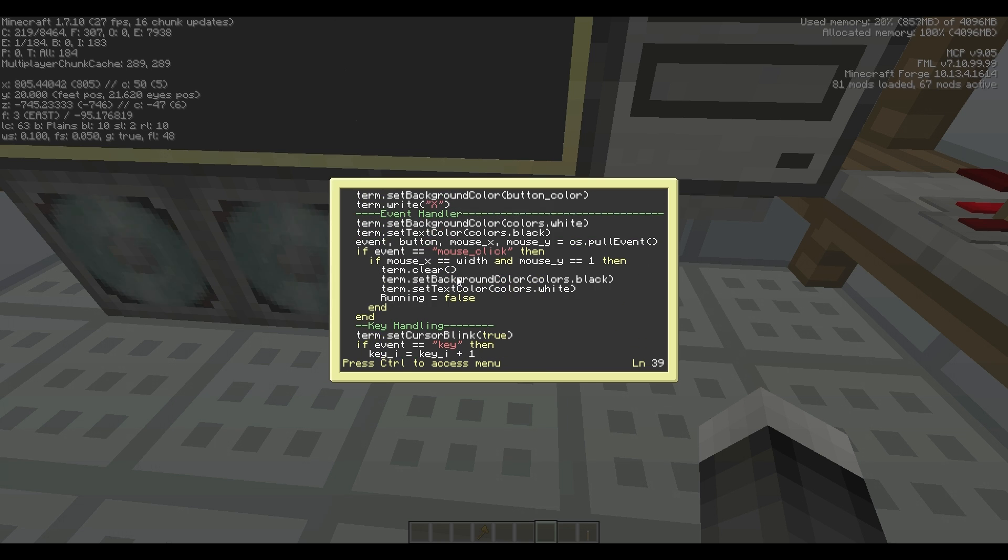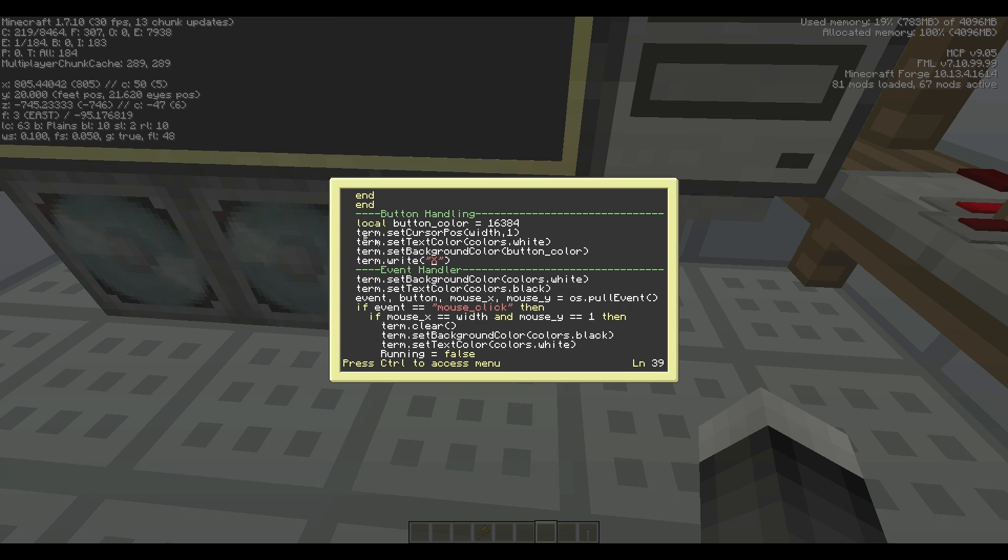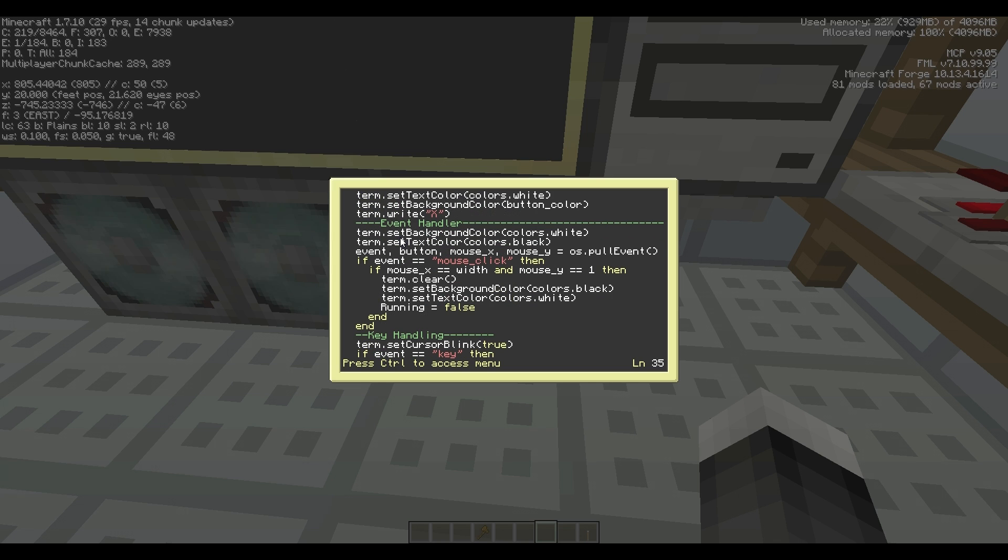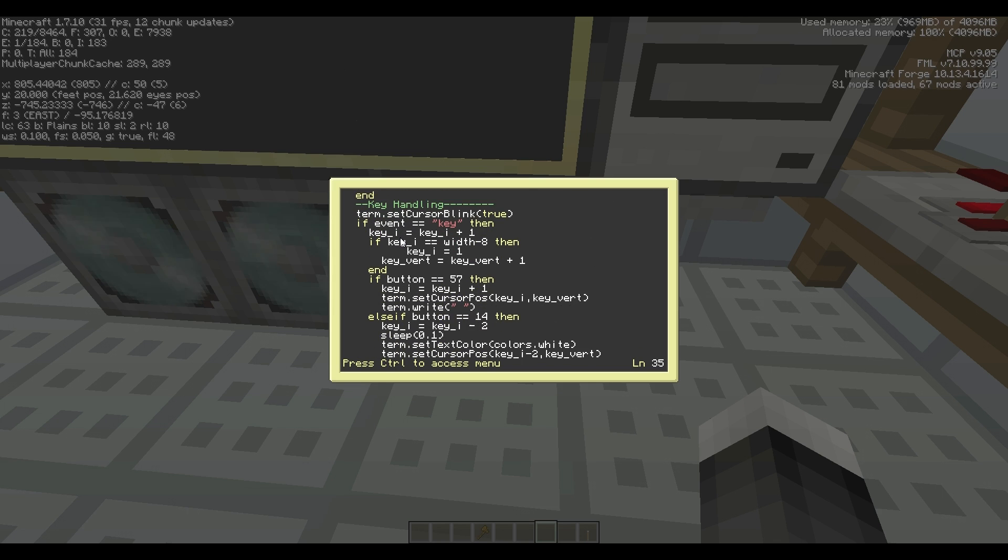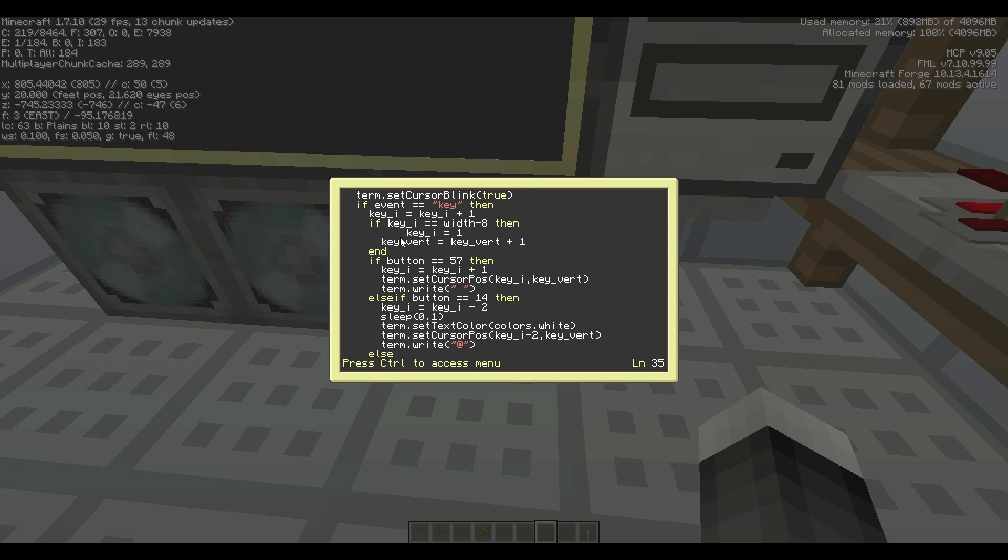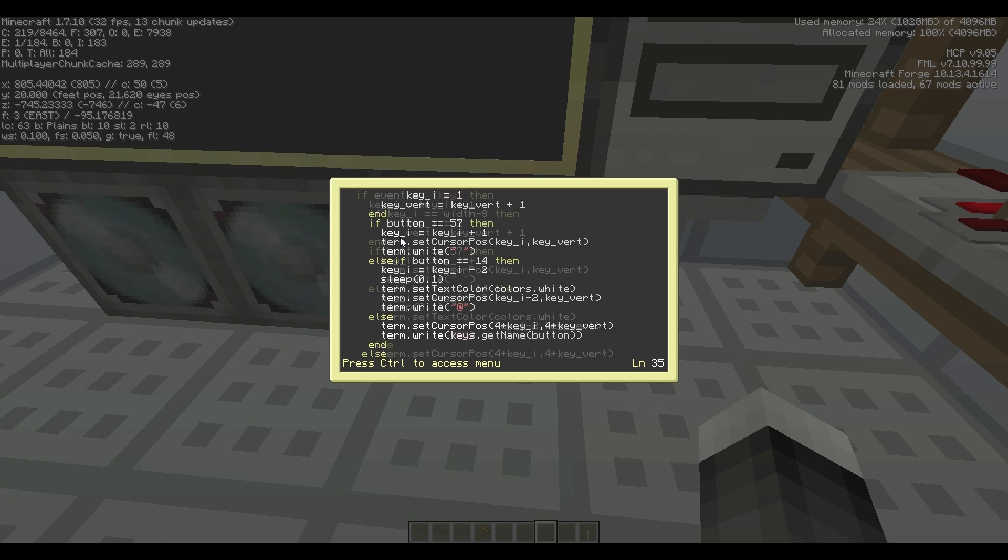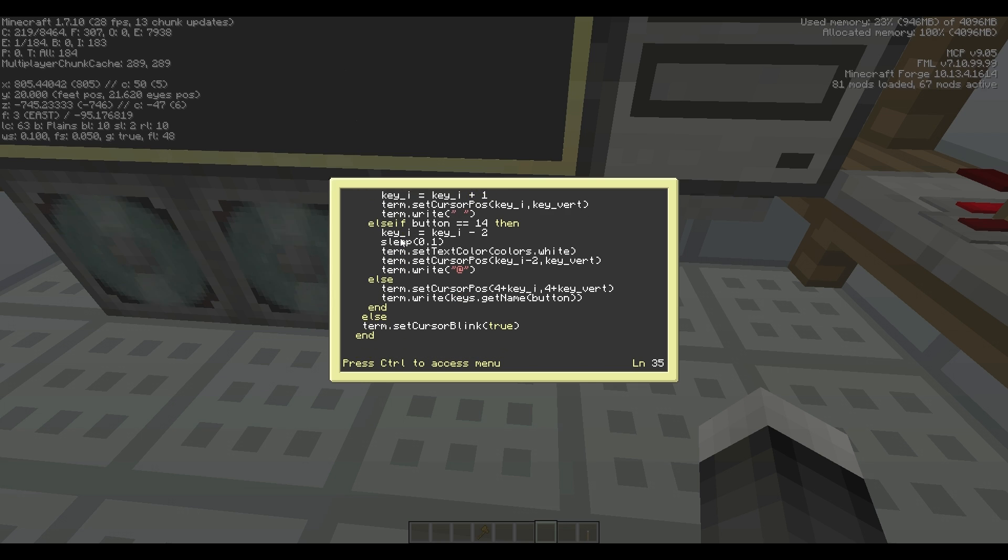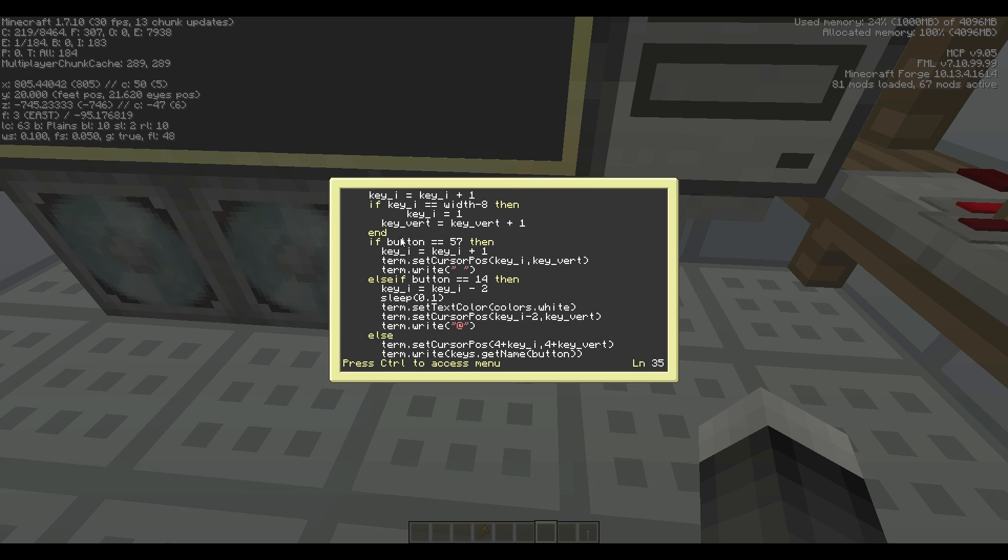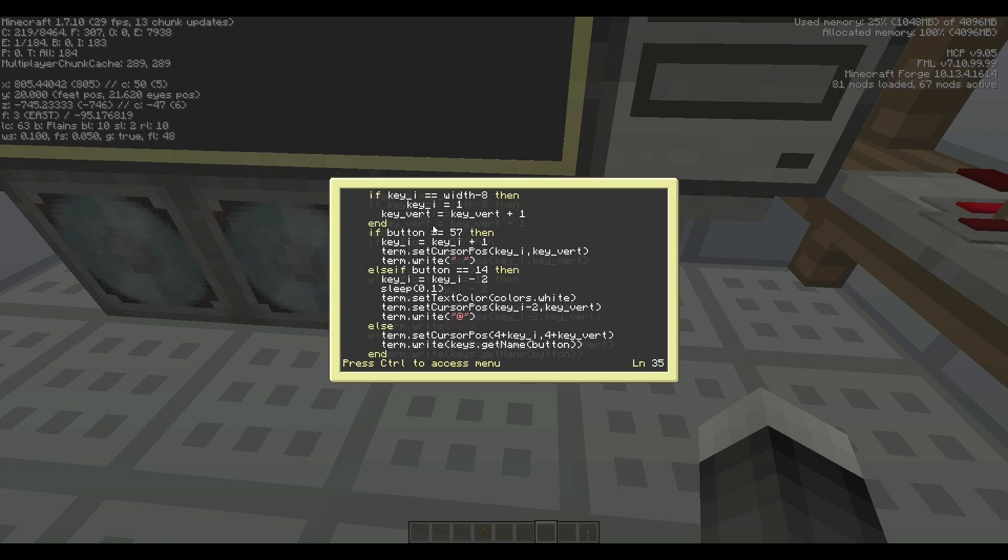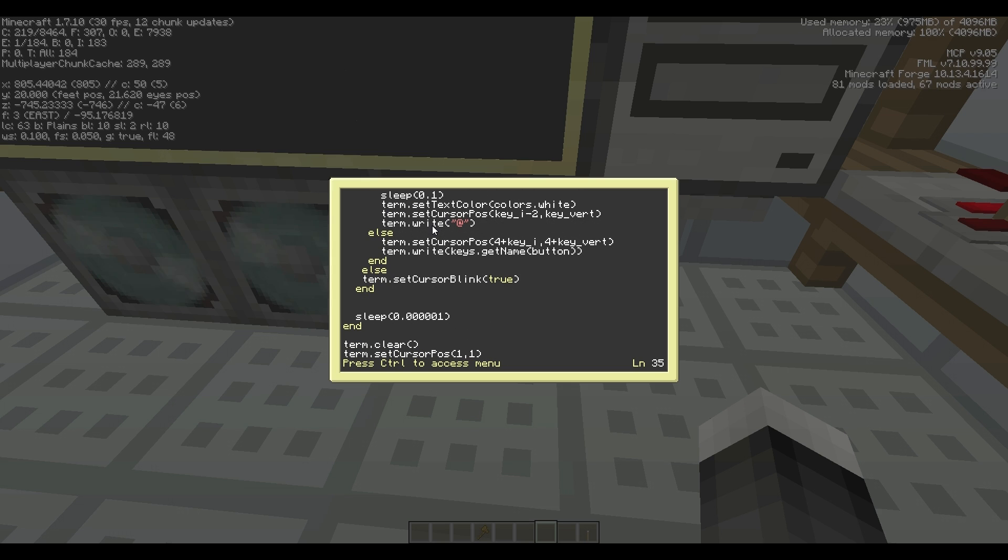And then we have the button handling, which really should just be event handling. We have the key handling, so all the keys that come in, they just go in there.